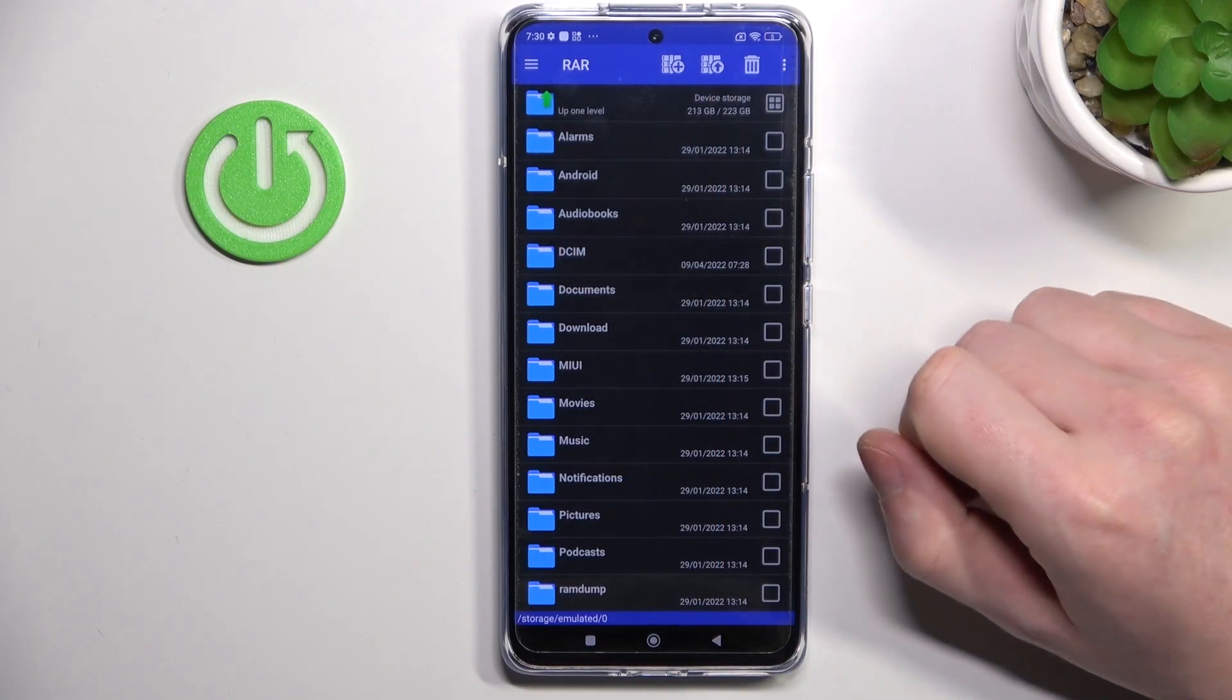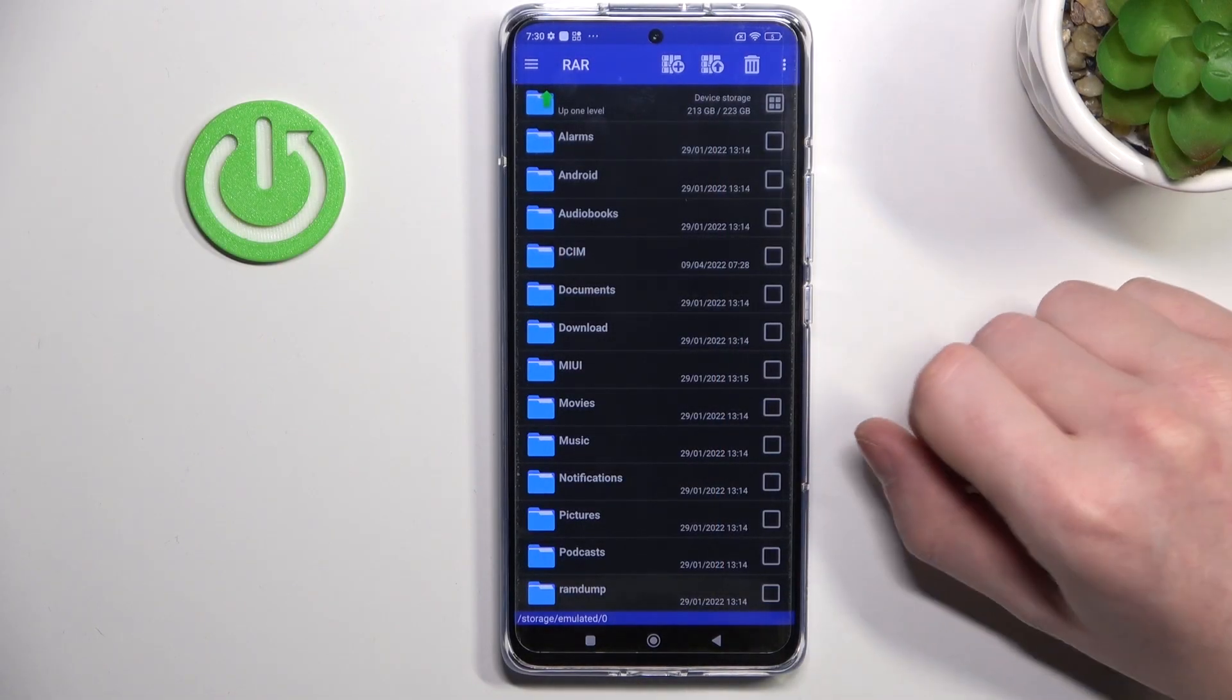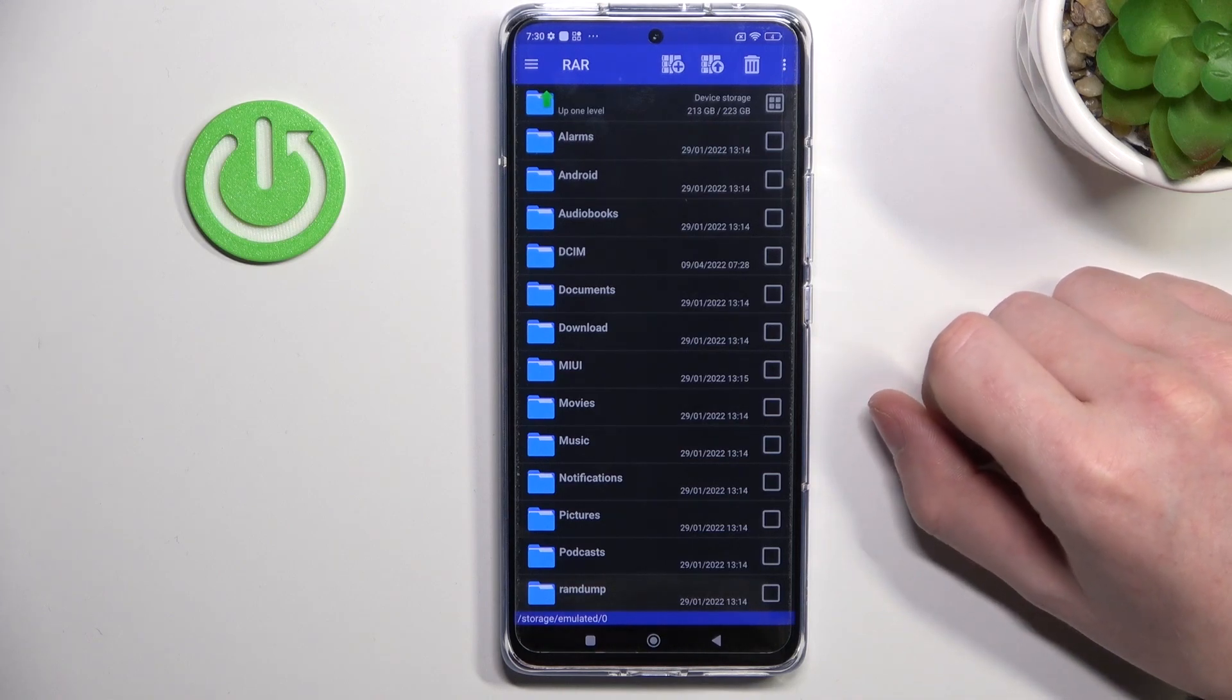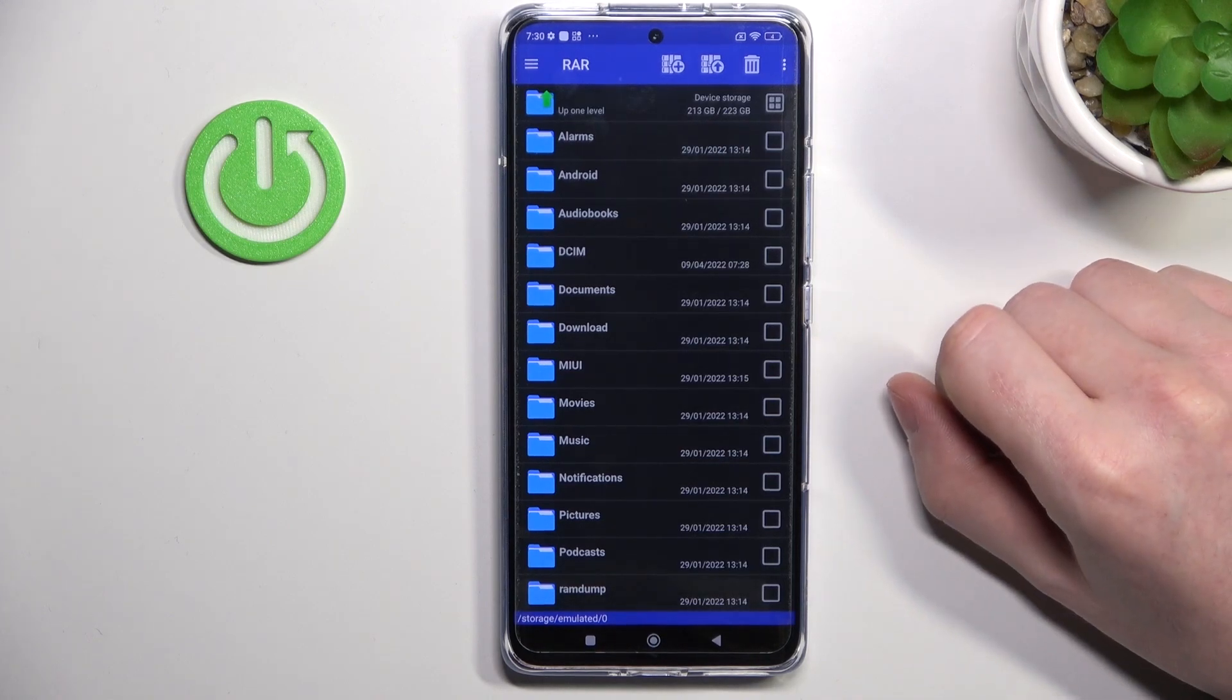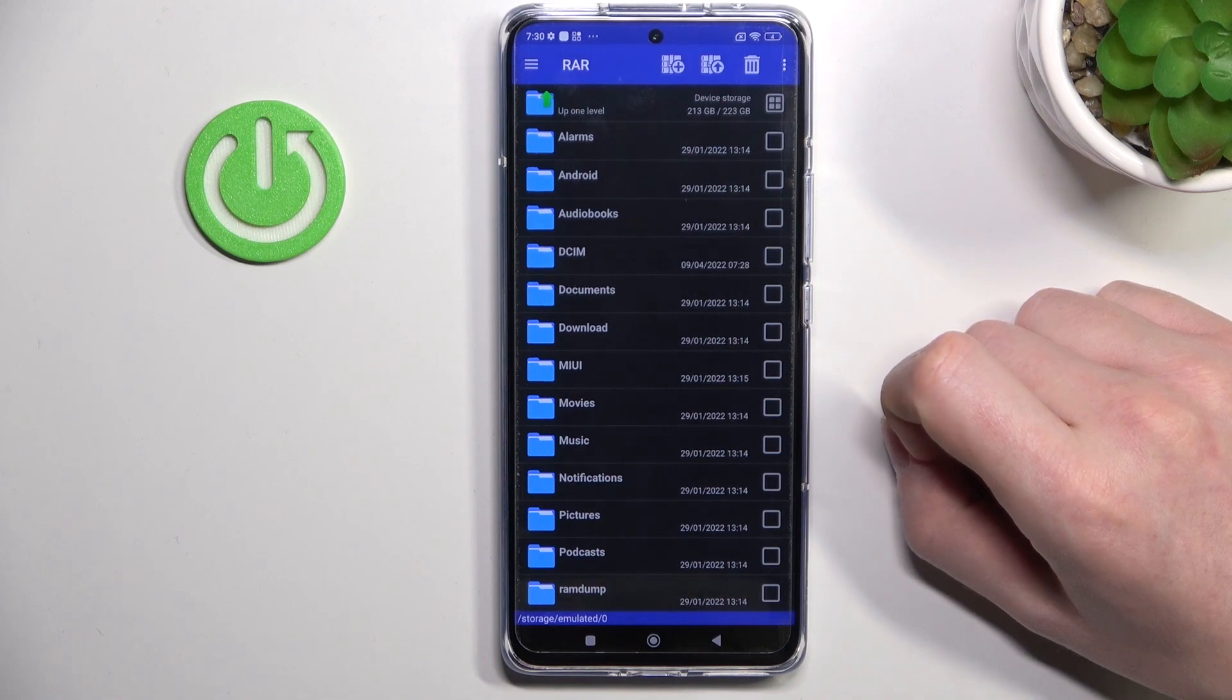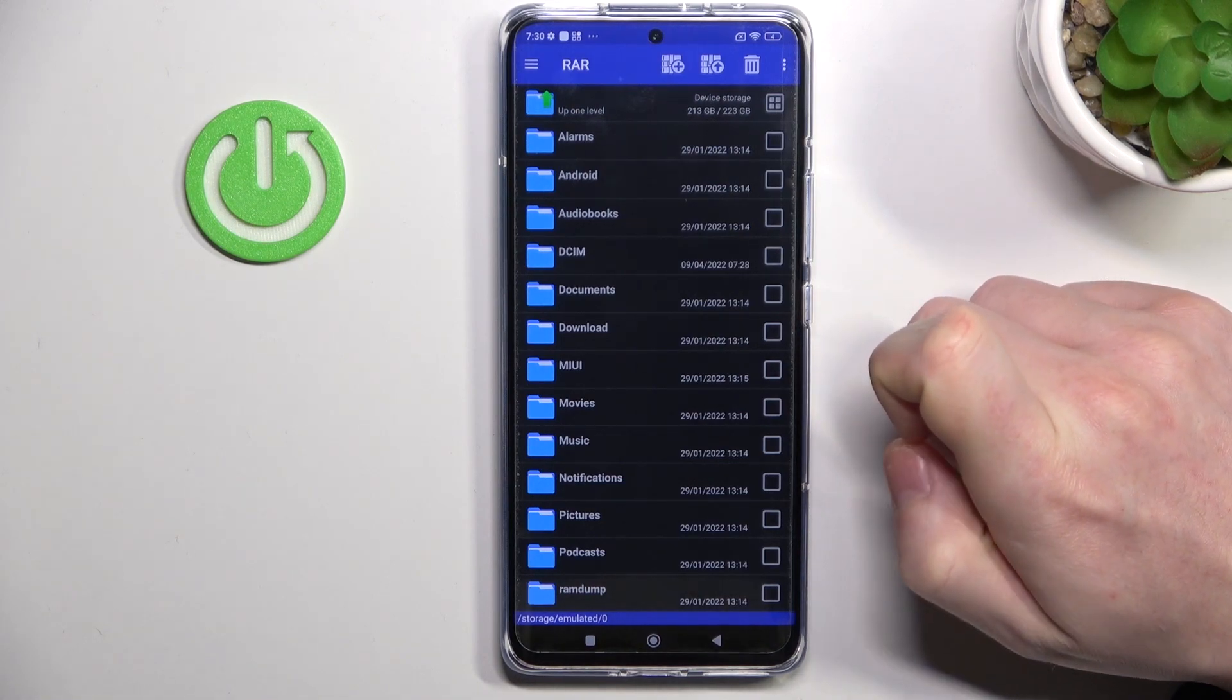Hello, in this video I'm going to show you how to unpack RAR or ZIP files on your Xiaomi 12 Pro using an app called RAR. In order to do that, we'll need to find the files that we want to unpack.